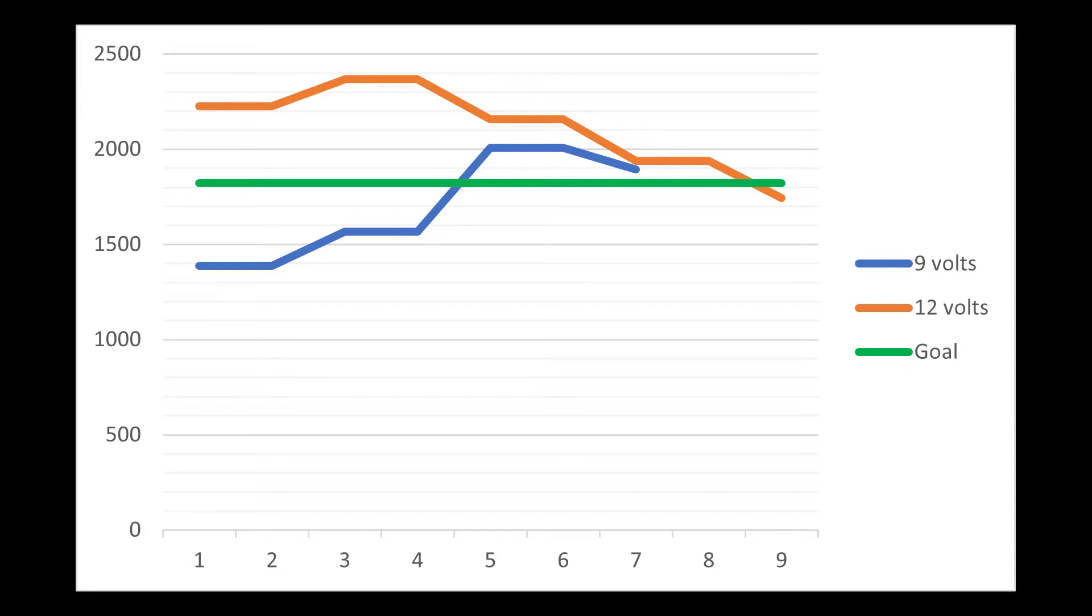So you can see the difference here in the RPM curves based on the motor voltage. The blue is the 9 volt setting for the motor. The RPM settled up before falling into the green zone. At 12 volts, the orange line, the RPMs had to settle down into the green zone.